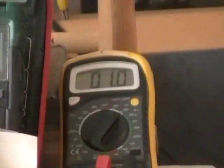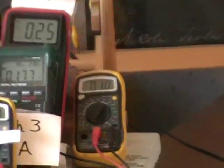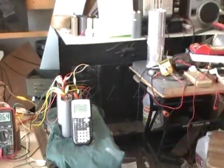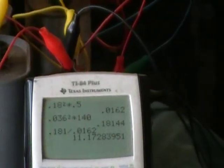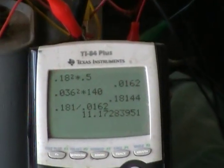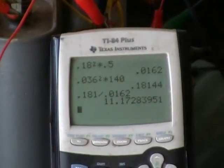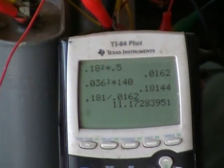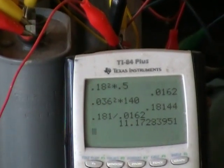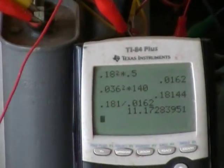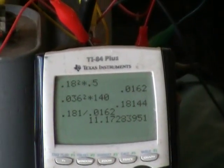The I²R losses on that coil must be the amperage squared times its resistance. We derive that we got 0.0162 watts of heat being released on the primary and 0.18 watts of heat being released by the secondary for its I²R losses. Therefore we have an 11-fold ratio of more energy going out than the energy going in.